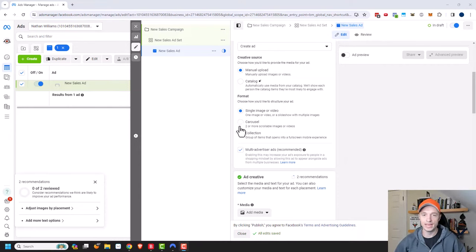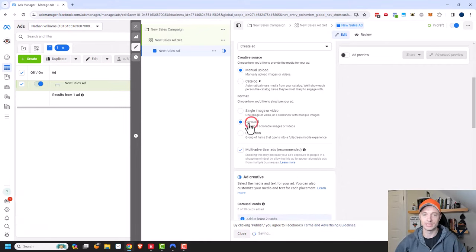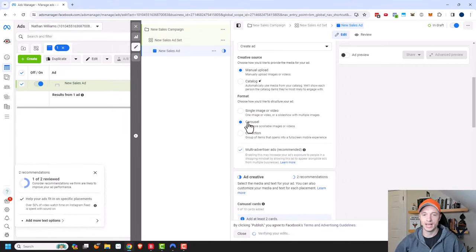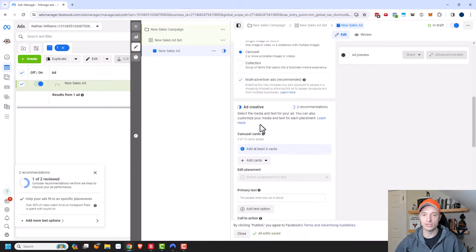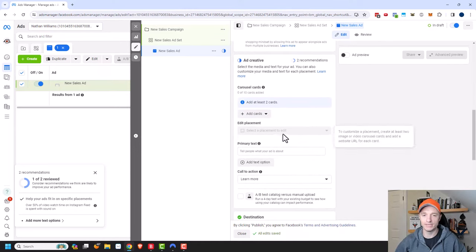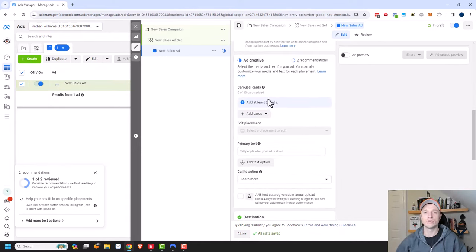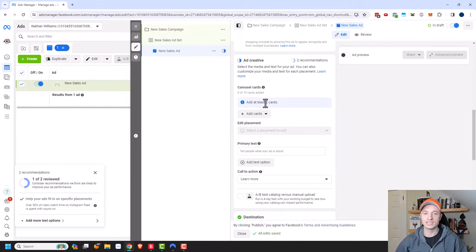We need to select the carousel format right here, so I'll click this option. Then we scroll down to the ad creative. We need to have at least two cards in order to create a carousel ad, and we can add upwards of 10 cards if we want to.